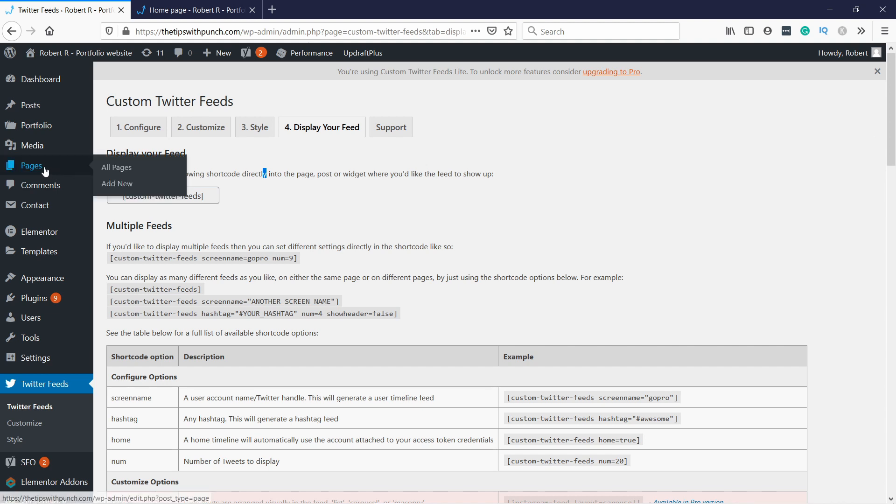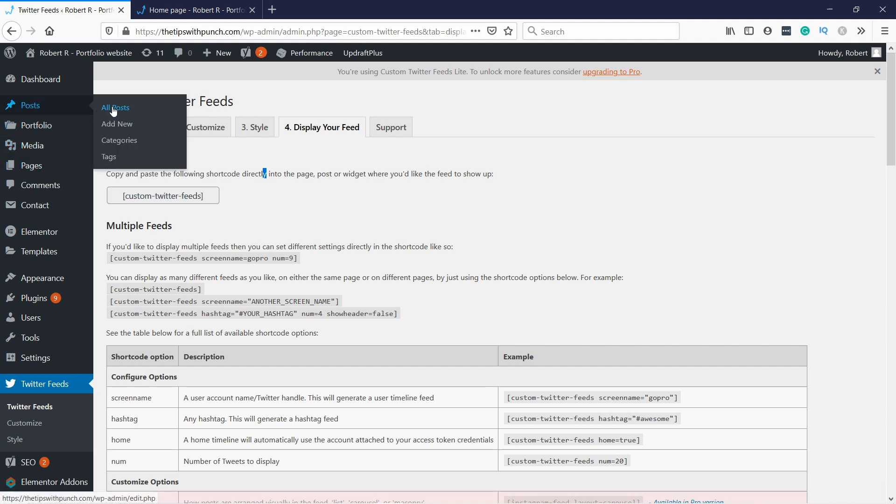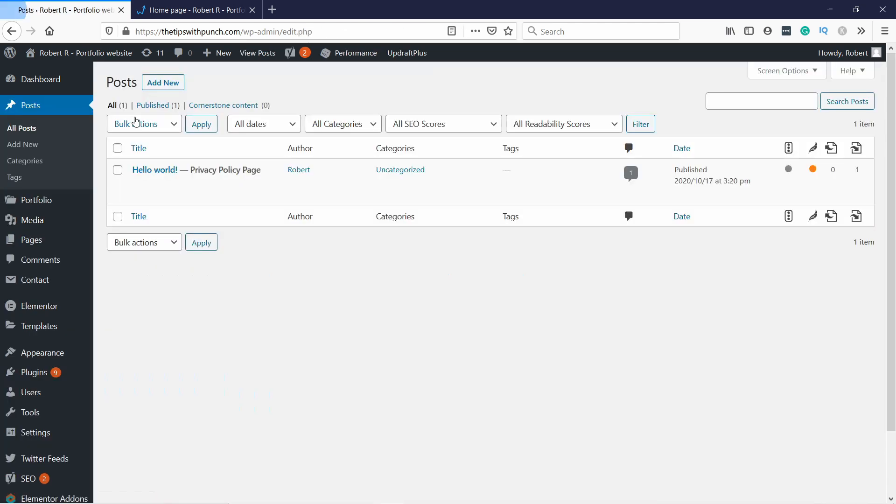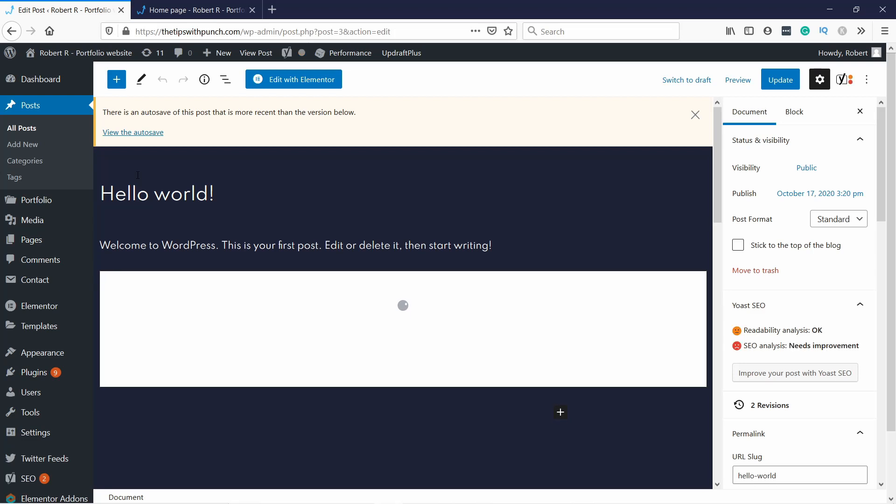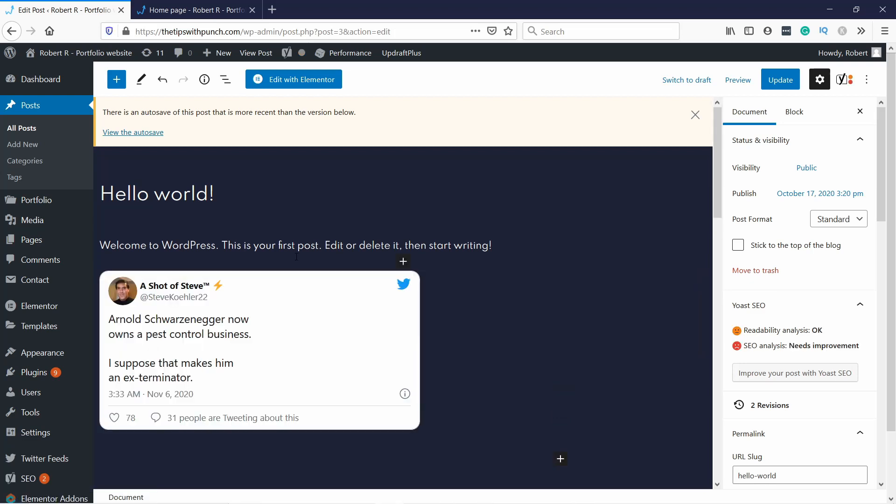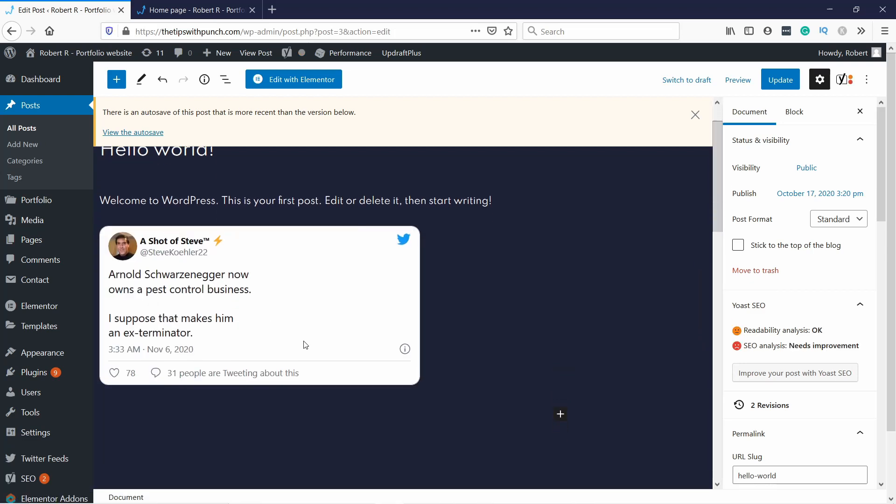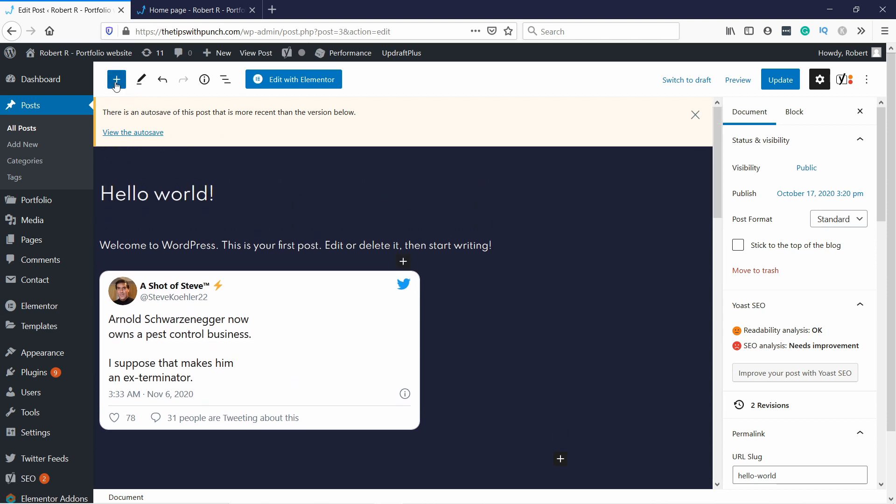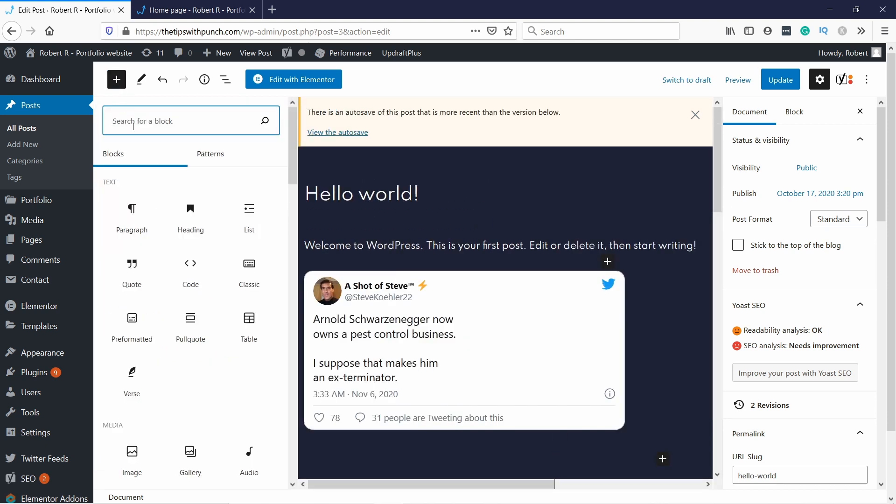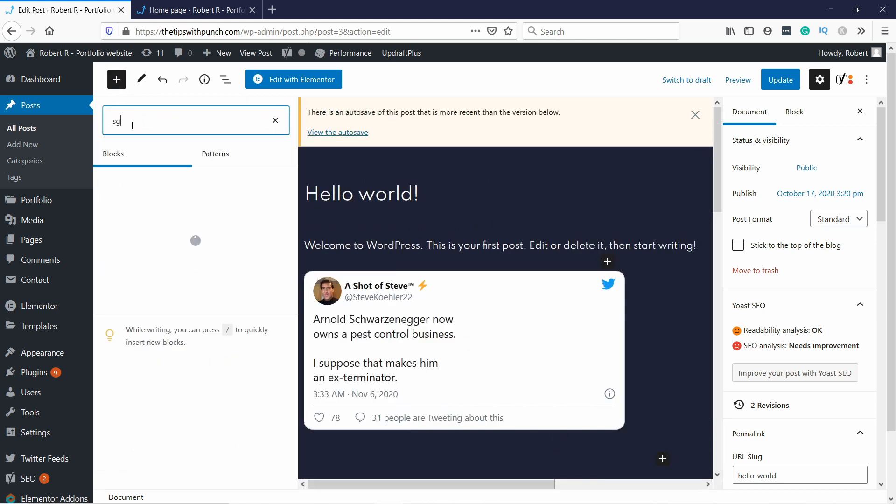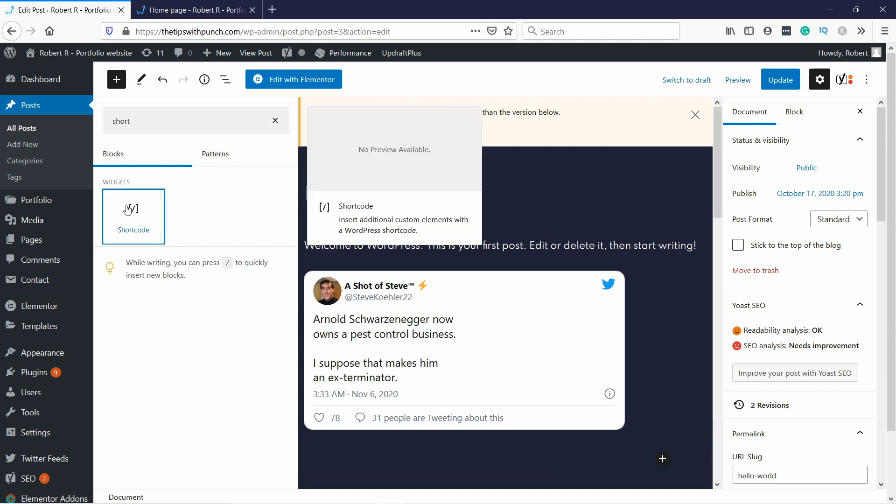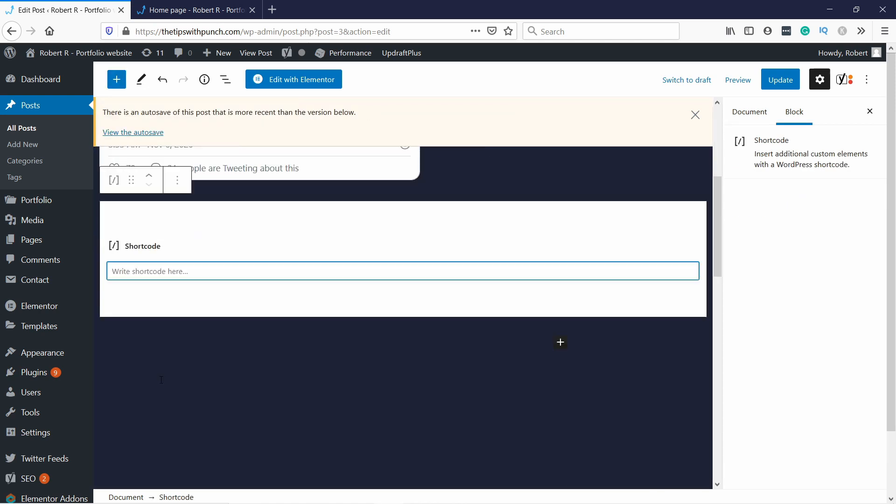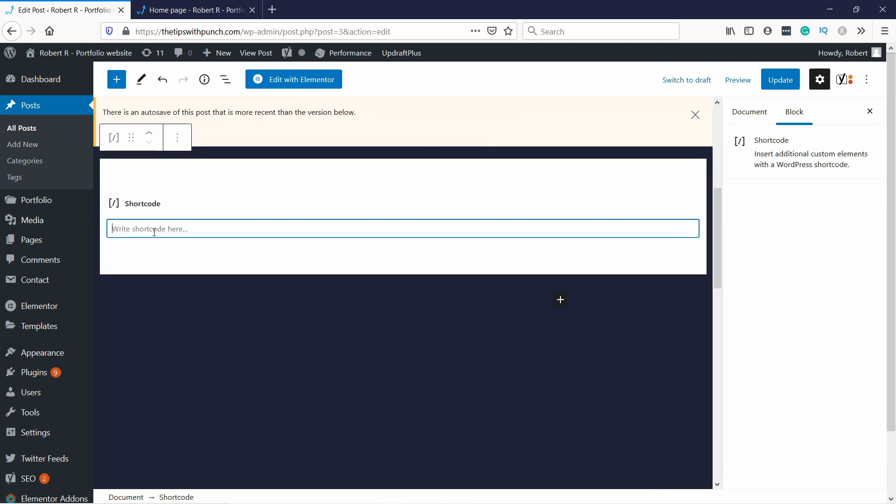So I'm going to show it for a post. All posts. And let's edit this one. As you can see, I have a tweet here already, but actually what I want is add a new block and you need to add a shortcode. Just click on it. It will add it here. And now you can add the shortcode here and then update the page.